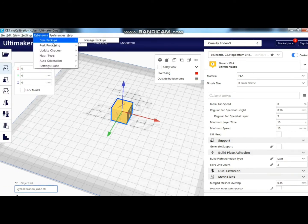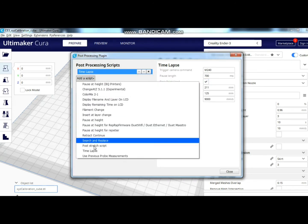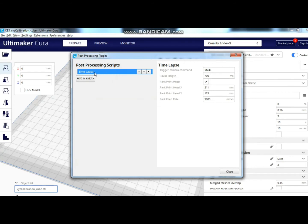For the timelapse, click on Extensions, then Post Processing, add the script, and click on timelapse.